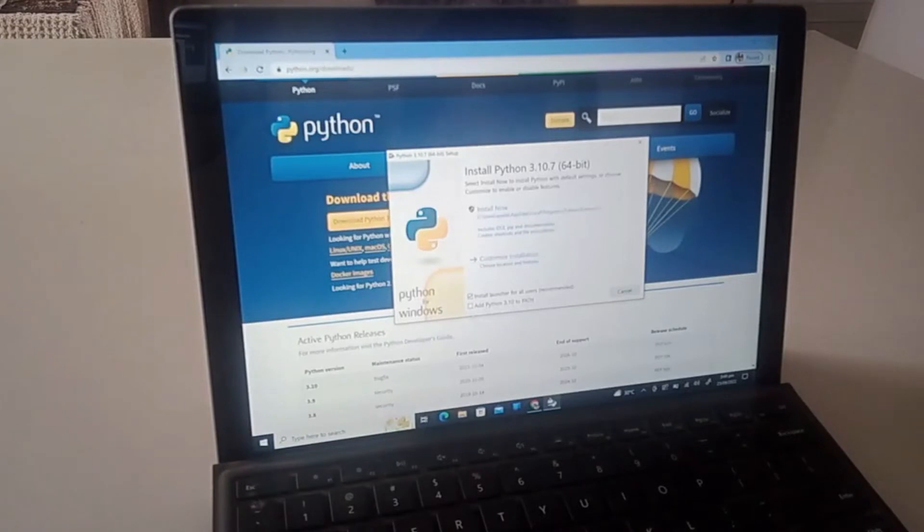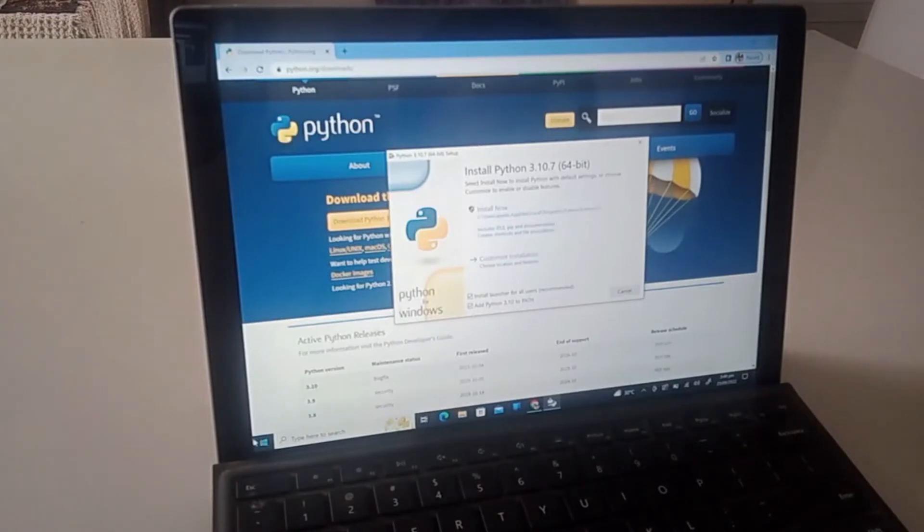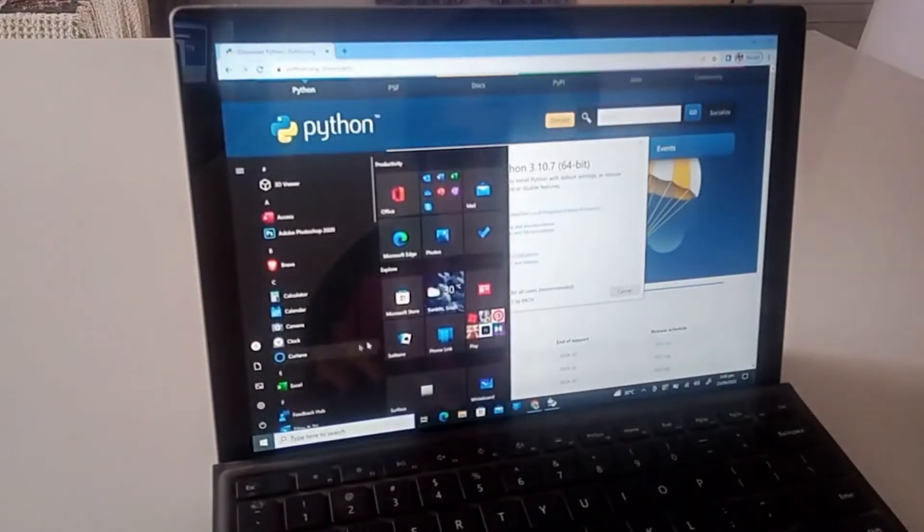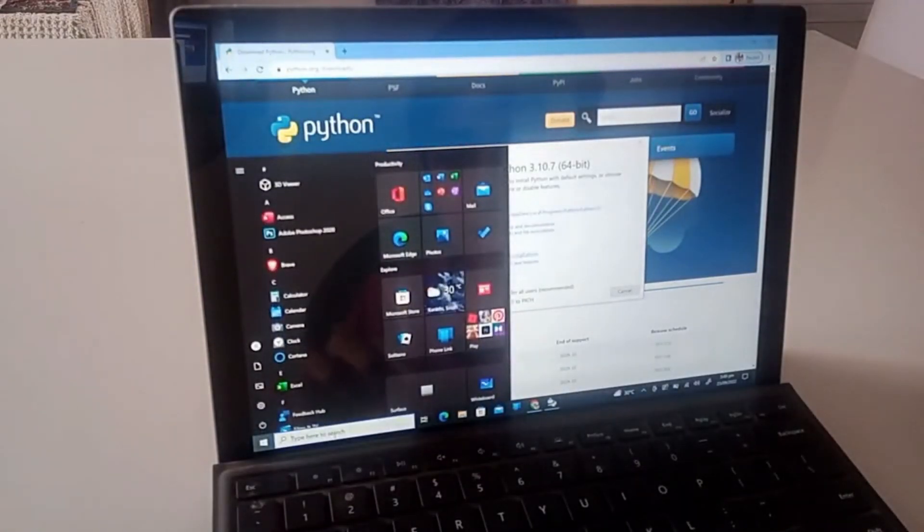Okay so now that we have checkmarked this, we're gonna go to Install Now, not customize installation. We're gonna go Install Now and yes.